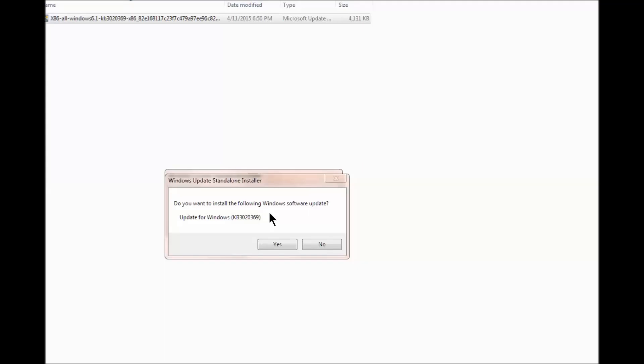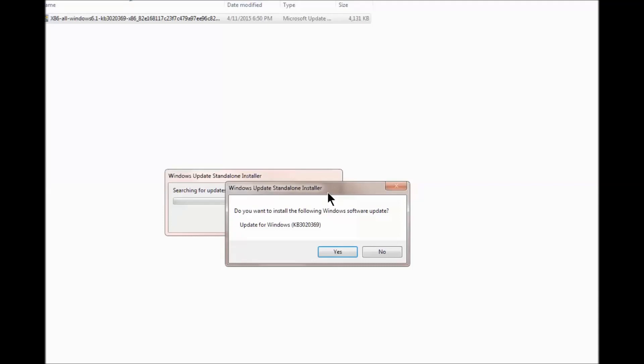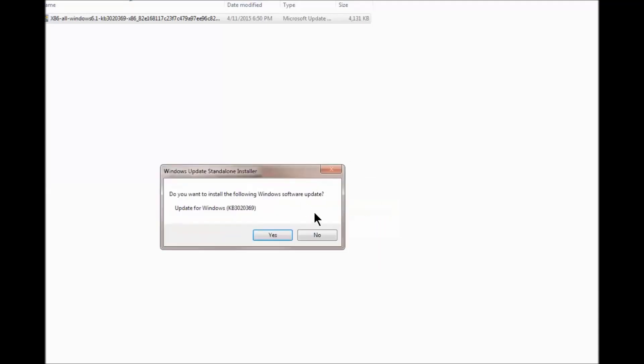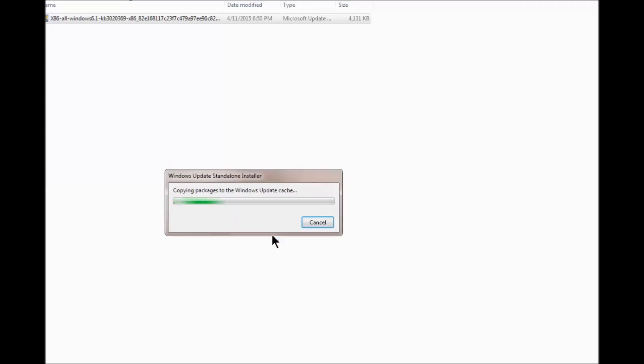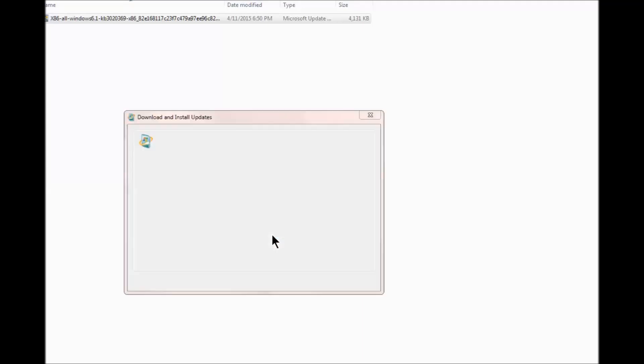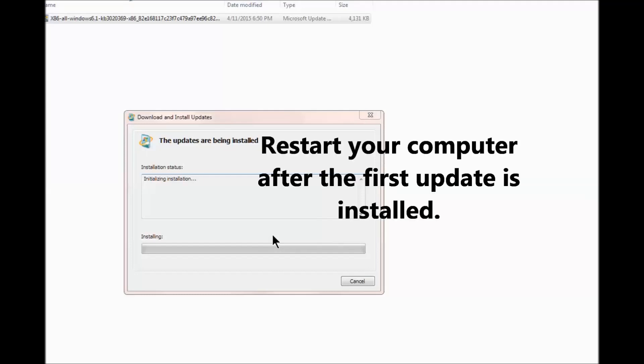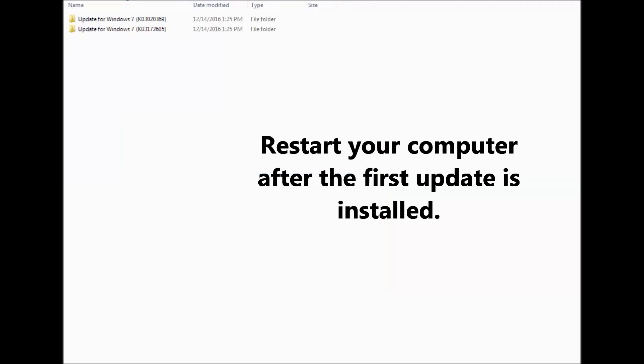We now have this message and we're going to tell it yes.